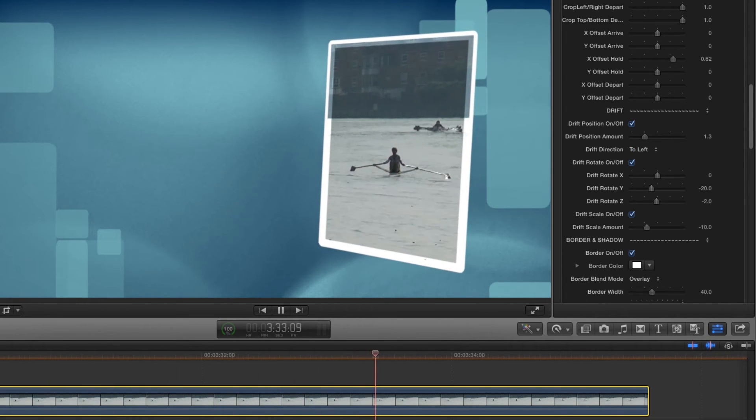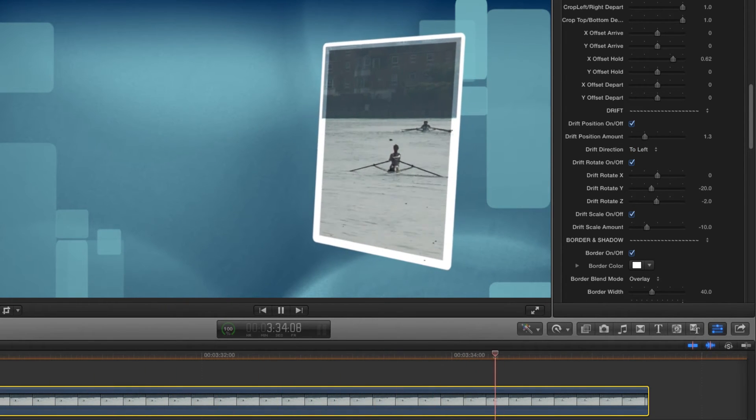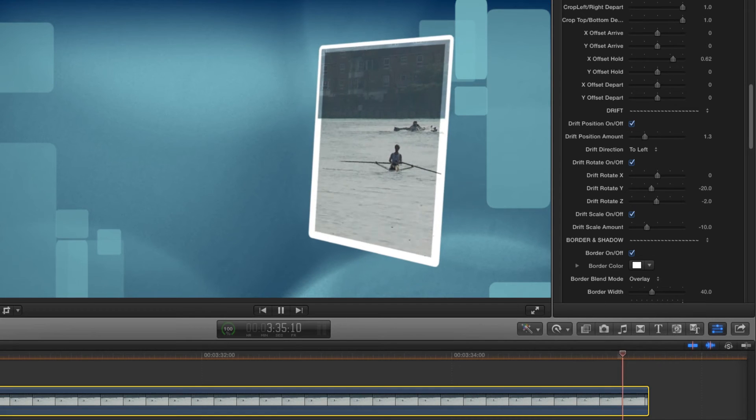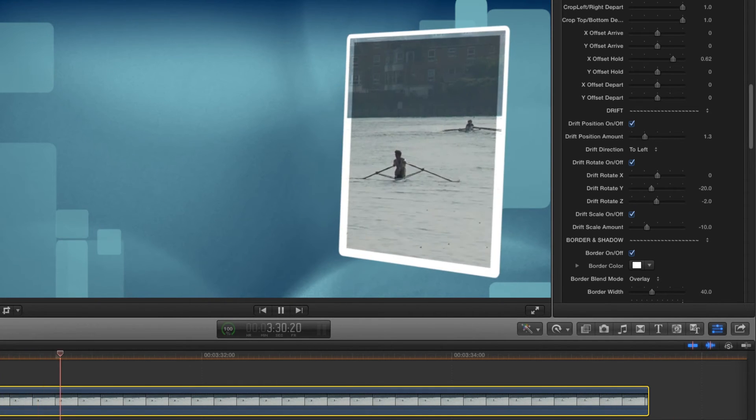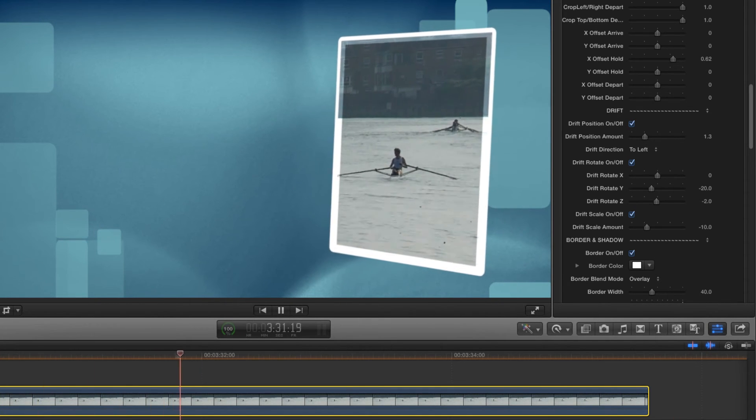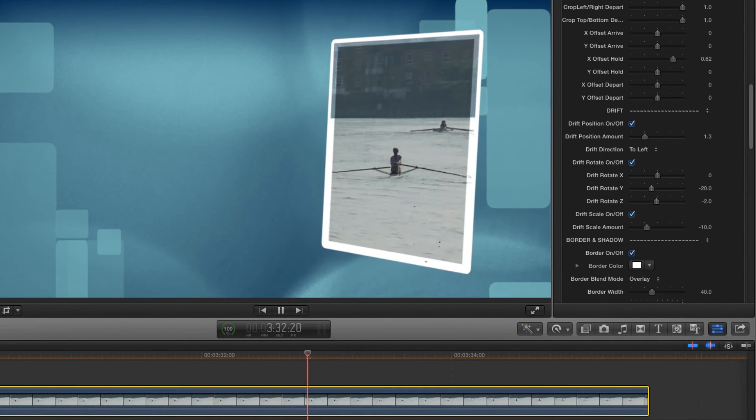Not bad at all, but you'd probably want to tweak some of those parameters to get them working just right. And now you know enough to see just how quick and easy that would be.